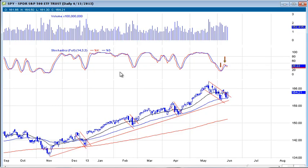Hey everyone, this is DayTrader Rockstar and this is a market update and a stock update for Friday, June 14th. What a crazy couple of days we've had recently.